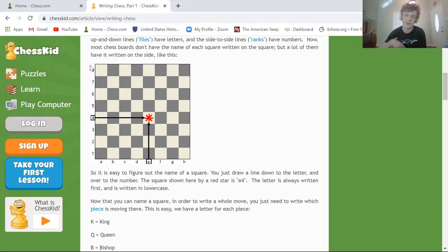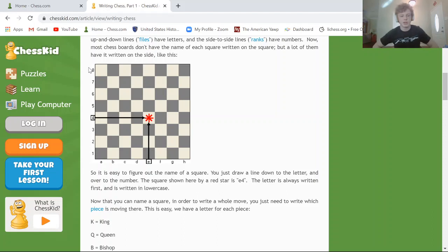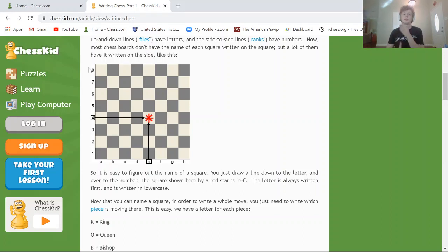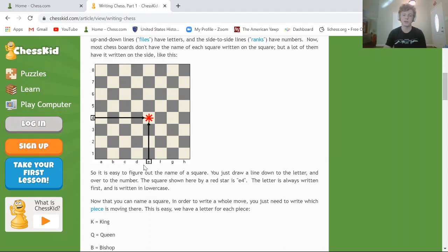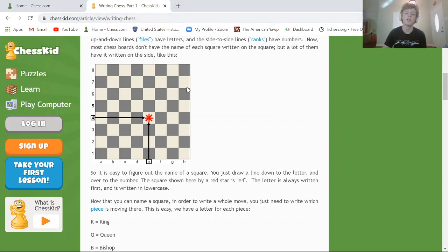The way to notate what square a piece is on is by looking at the letter (the file) and then looking at the number (the rank), and the square where those two points collide is the name of the square. So for E4: we look for the E file and go to the fourth rank — the square with the red star is E4. That's how you find every square on the board.